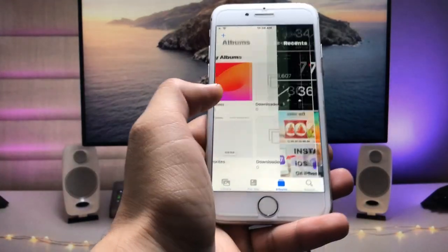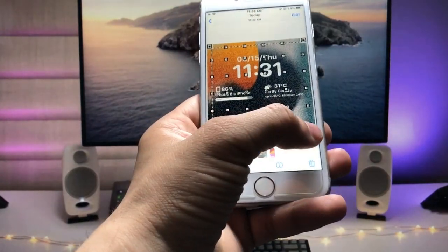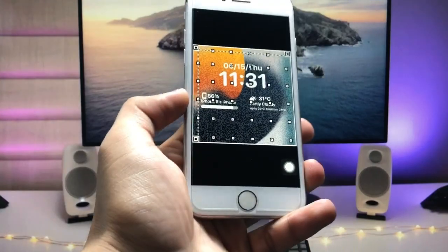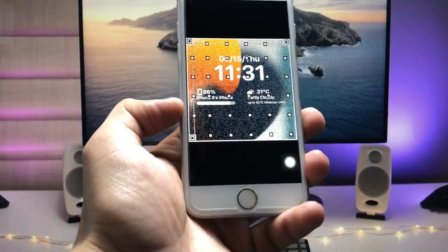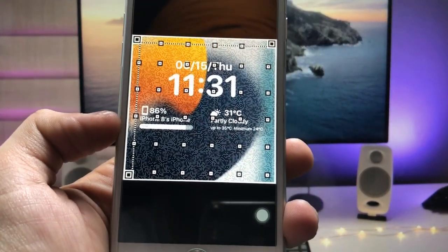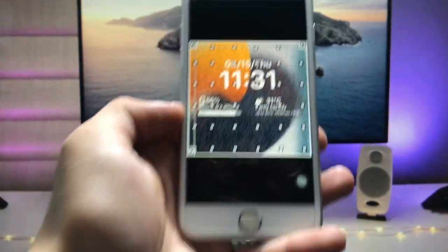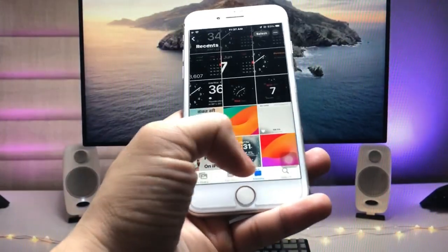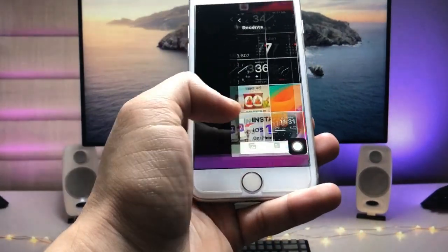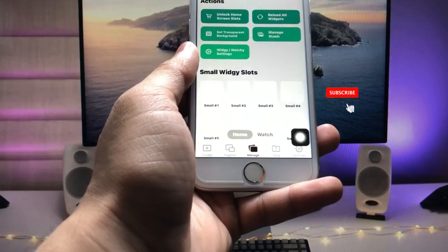Now we need to take a screenshot of the widget that I'm going to show you here. As you can see, this is the widget — we just need to take a screenshot of this widget.